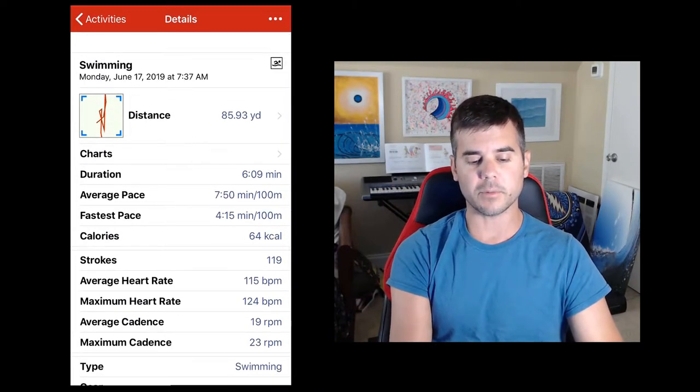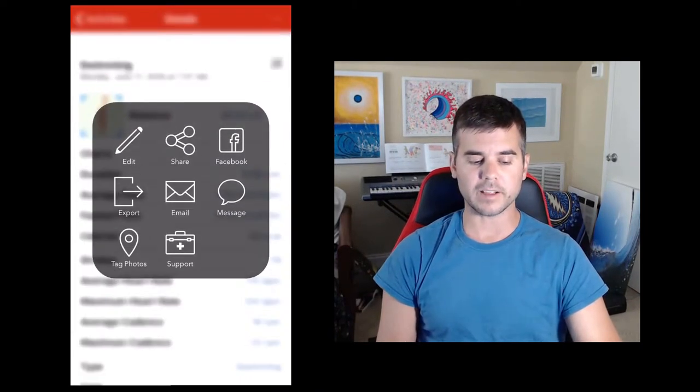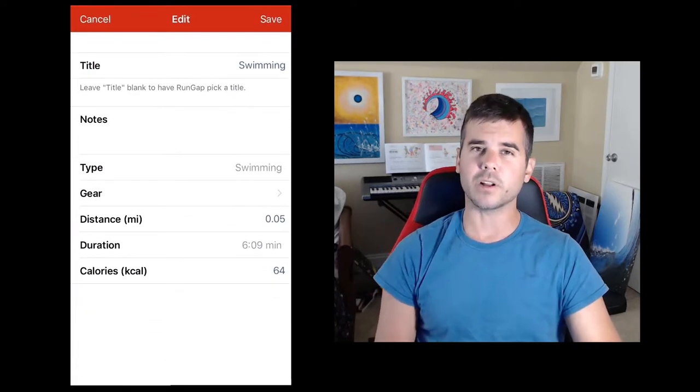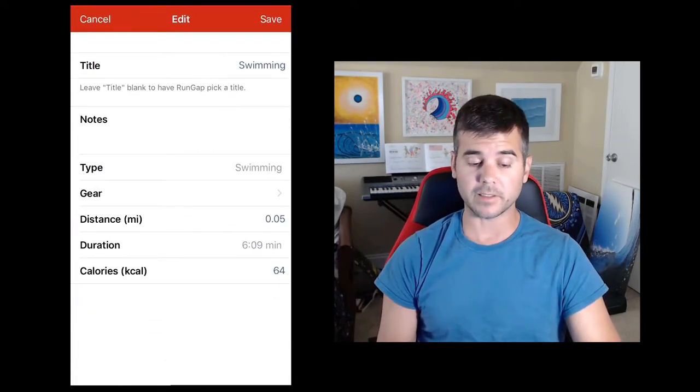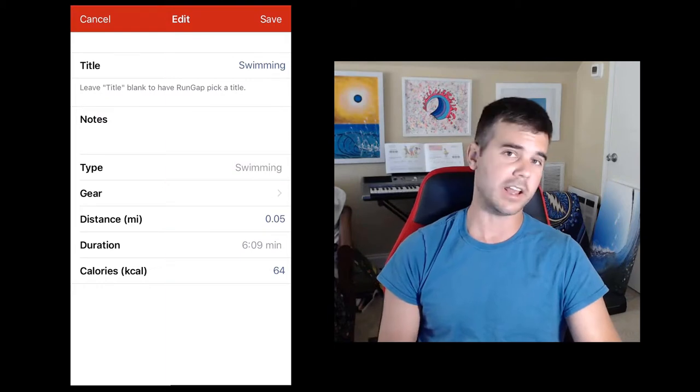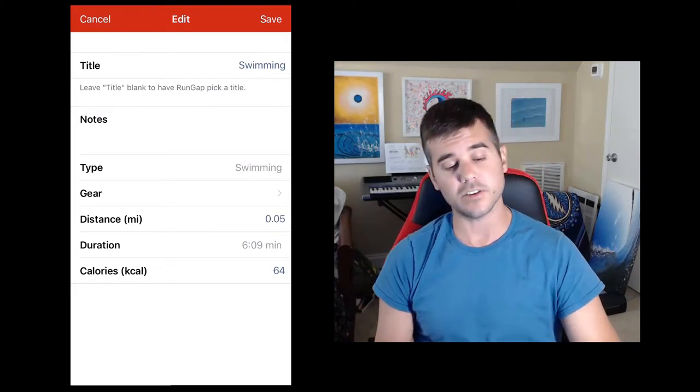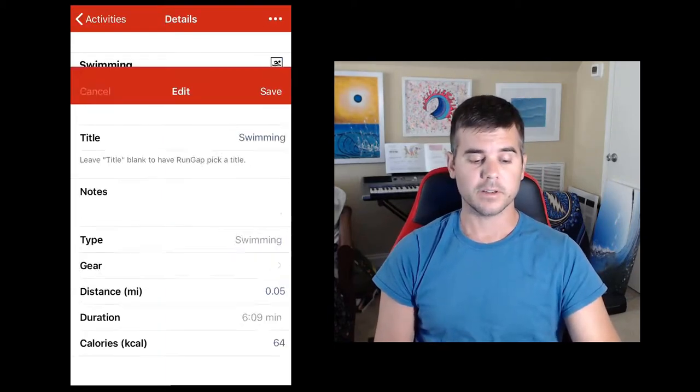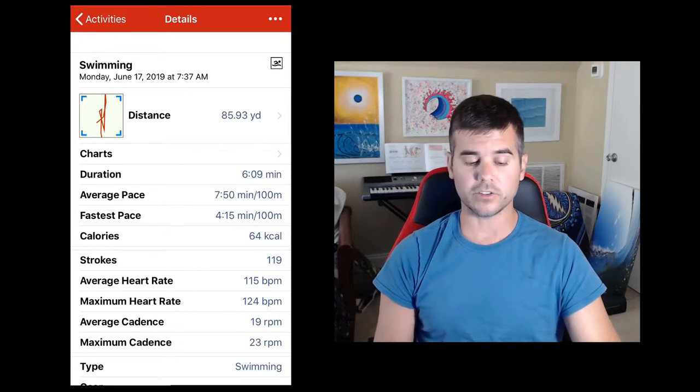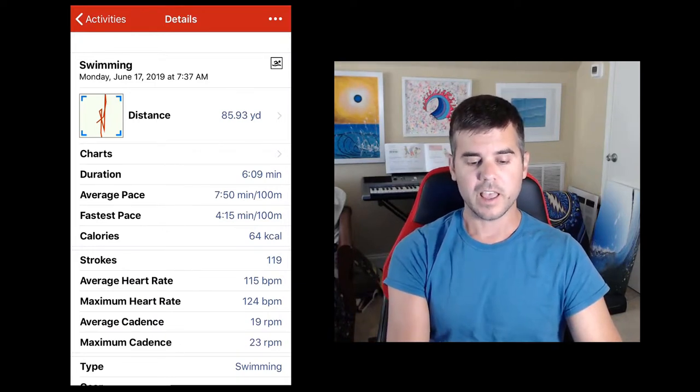Another cool thing is I can click up here in the top right corner and I can click edit. I can actually edit pieces of my workout. What I can edit differs by the type of workout. So like for running you can edit different things than you can for biking or swimming. And that will save and be passed along to wherever you export it.